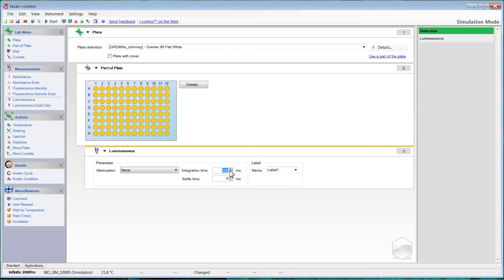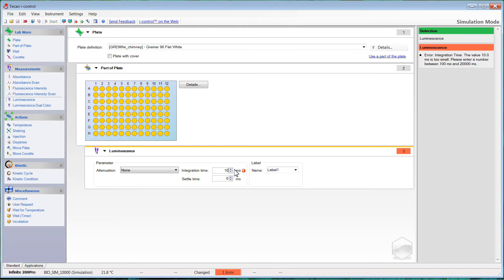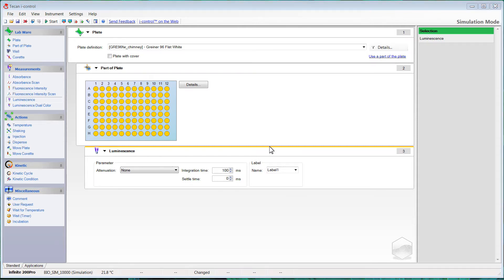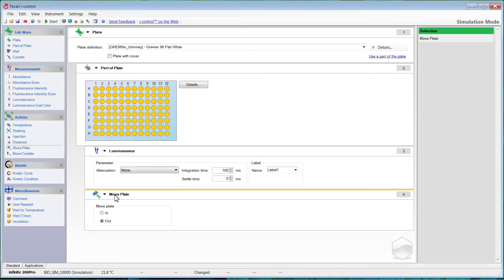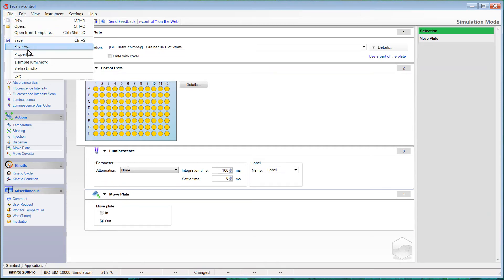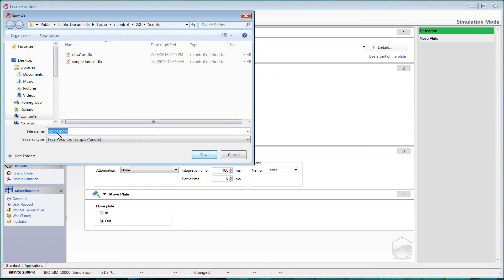If your counts are lower than that, then some additional integration time may be necessary. In extreme cases where signals are below 5,000 counts, you may need to integrate for as much as a few seconds, but generally most applications and kits will see signals in excess of 10,000 to 100,000 counts. For this example I'll put in a 100 millisecond integration time. You may also add a move-plate-out step so the plate ejects when the measurement is done, and you can go to File > Save As to give your method a name for future use.